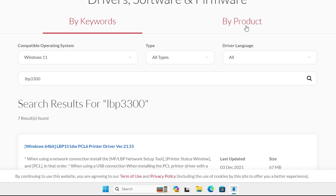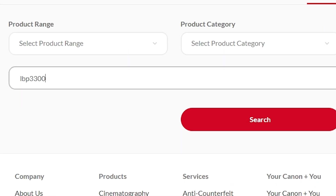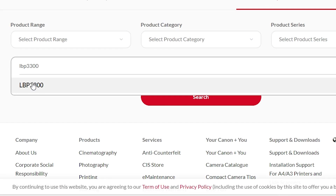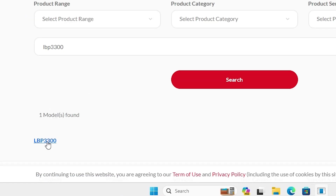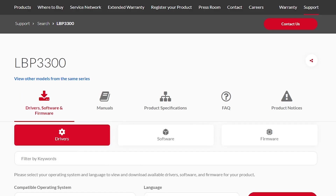Go to 'by product'. In by product we find many options: product range, product category, and product series. I'm going directly to the model number since I know it. Type your model number — mine is LBP330. Don't click directly at the result; instead go directly to the Canon website. Here we find a search field, and here we find 'models found' with a link for LBP330. Any printer model you type will appear here. Click on it and it redirects to our printer page, where we find LBP330.